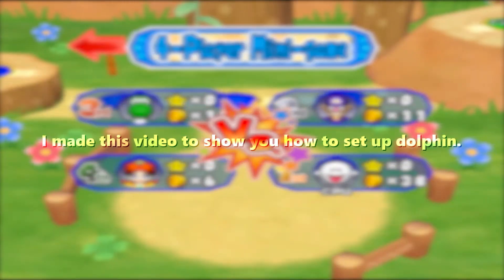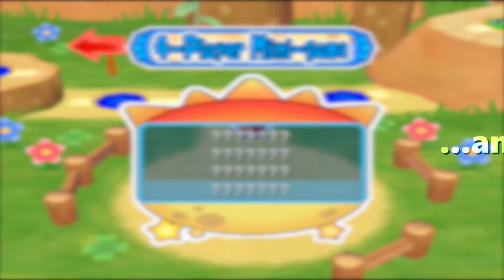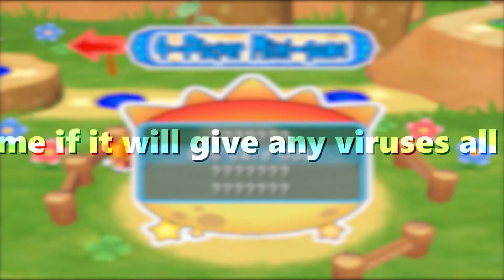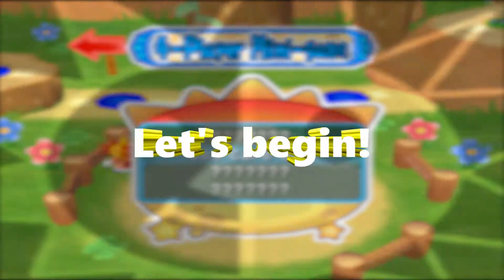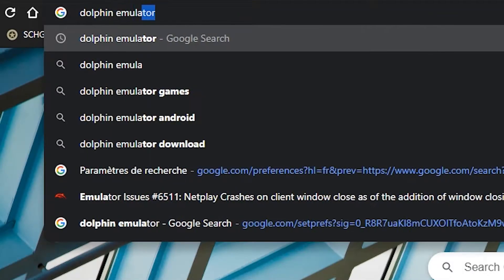Hi guys, I made this video to show you how to set up Dolphin. If you ask me whether it will give any viruses, all I can say so far is no. Let's begin.